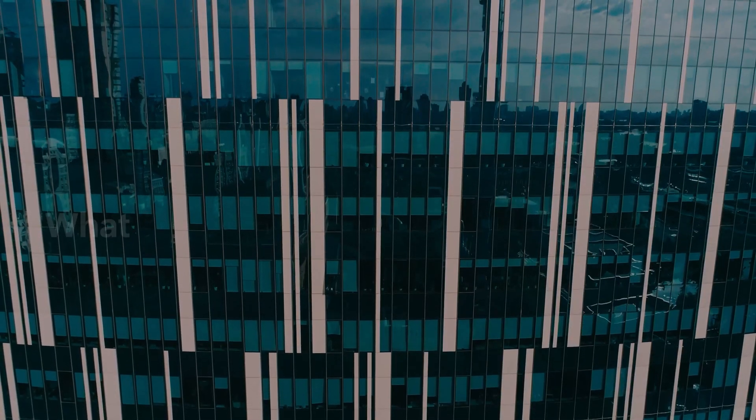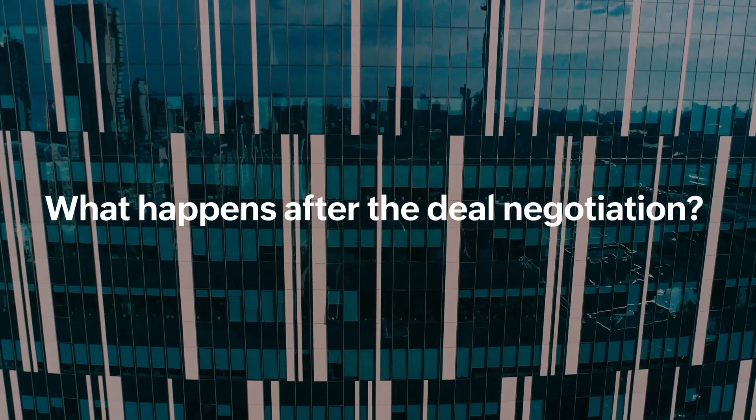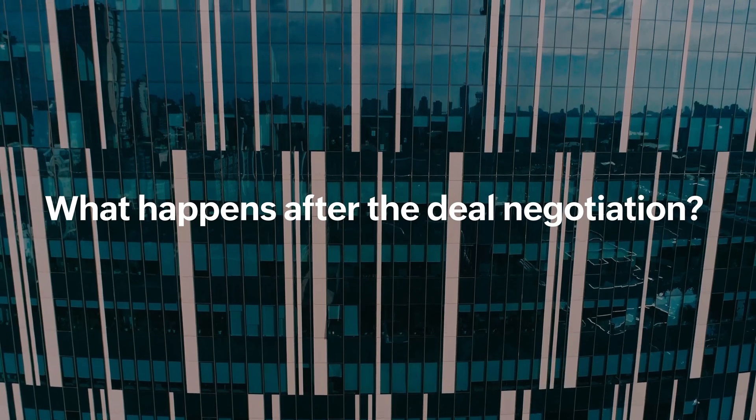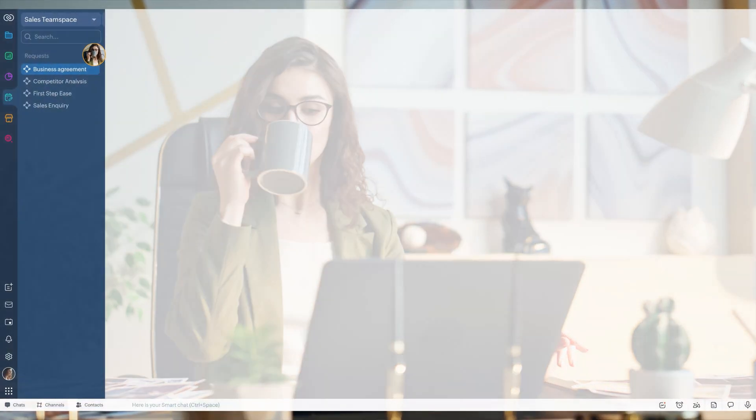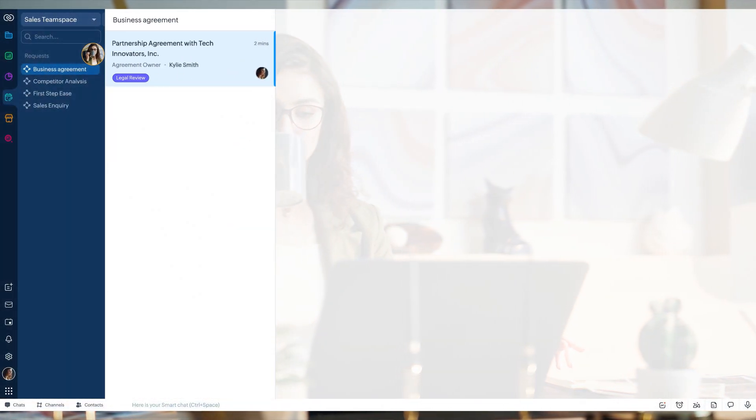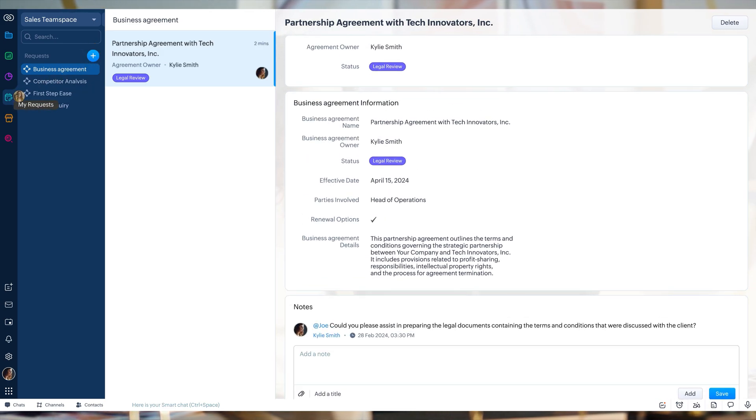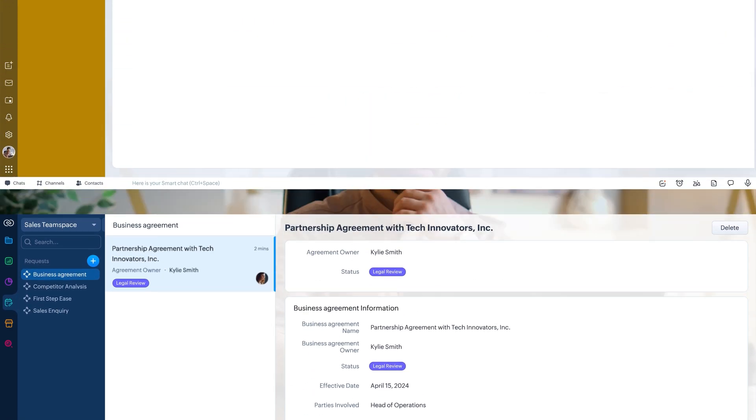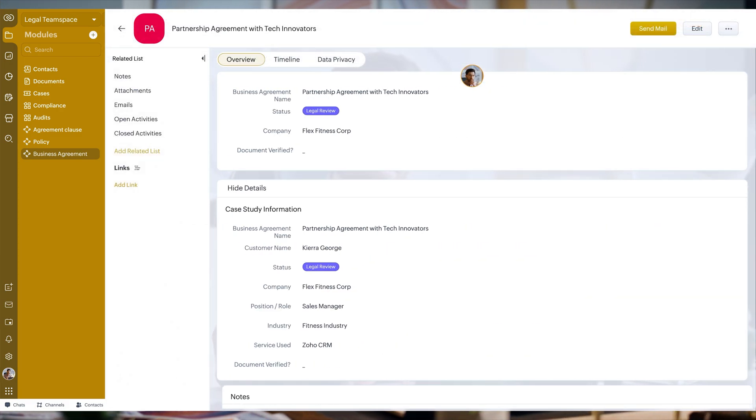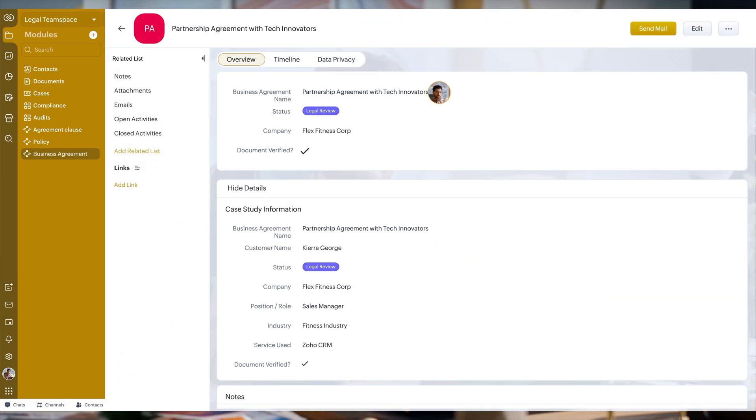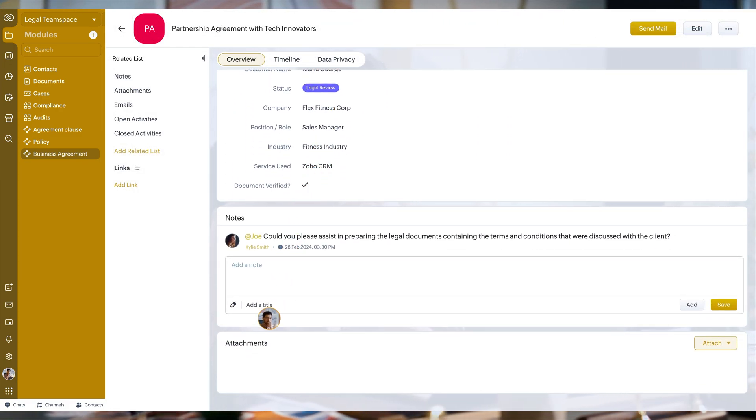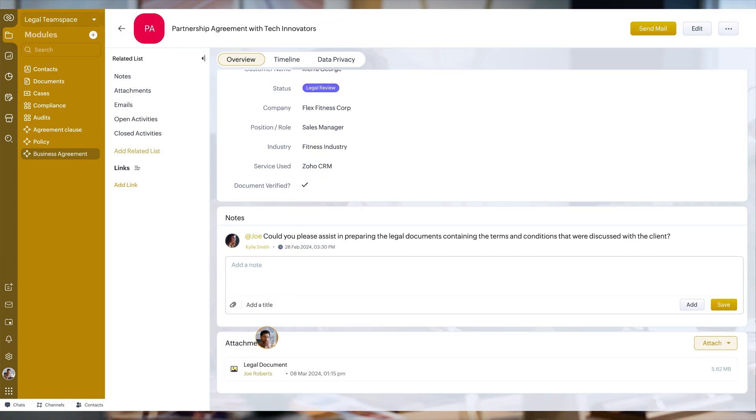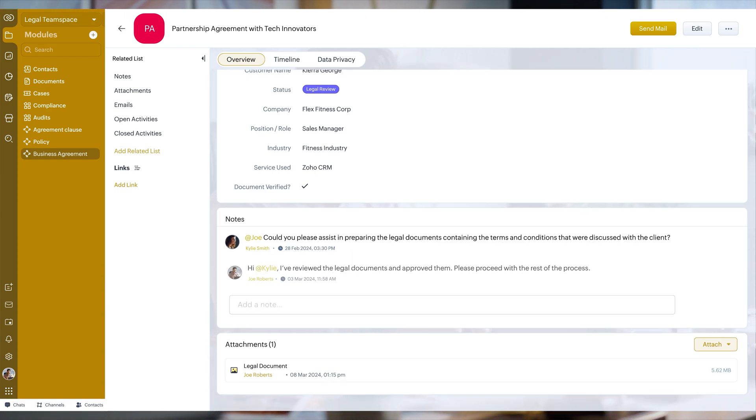So what happens after deal negotiation with team modules in place? You see Kylie sipping coffee and requesting Joe from the legal team to review the principal agreement using the My Requests tab, creating a record in Joe's team module. Seeing the record, Joe verifies and approves the necessary documents and notifies Kylie about the same.